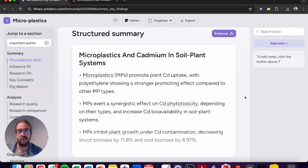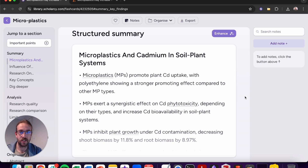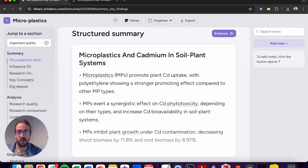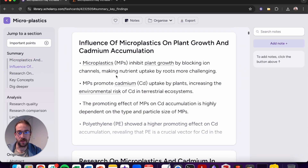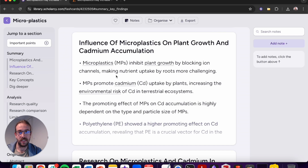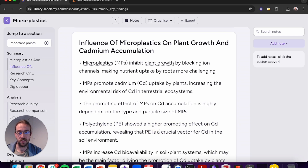Now we've generated a new structured summary based on having bullet lists rather than a traditional summary. You can see that the topic headings have changed in the navigation and we can scroll through the structured summary to expand on more detail on any of these features.